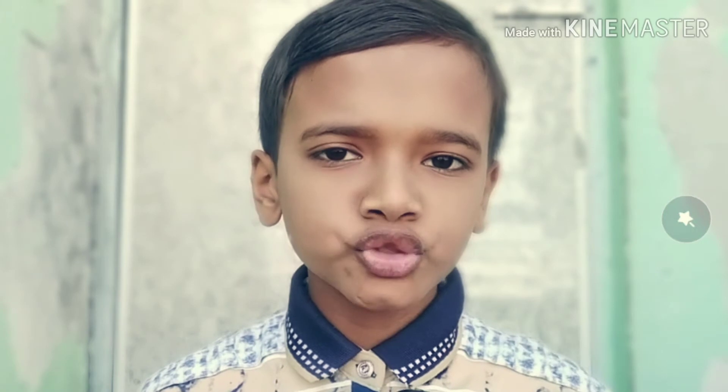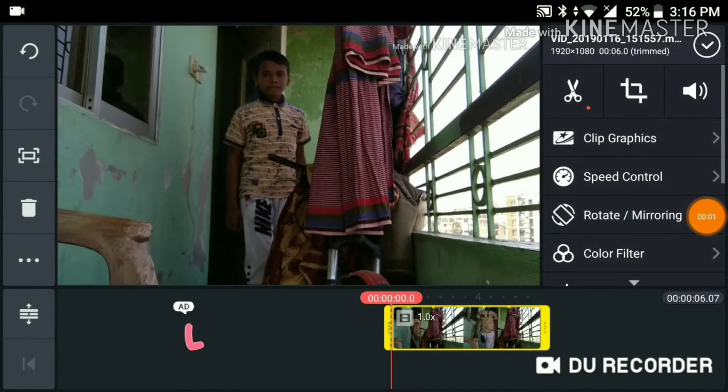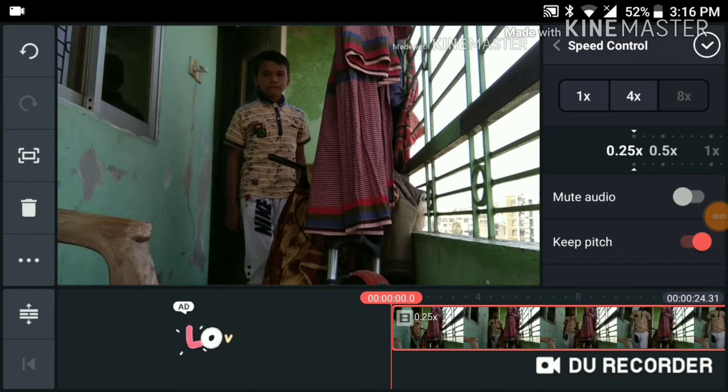First, we will do slow motion. We will edit the KineMaster app. We will do slow motion and edit the KineMaster app.